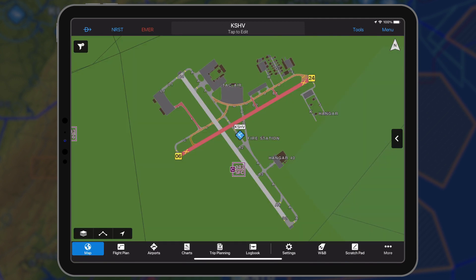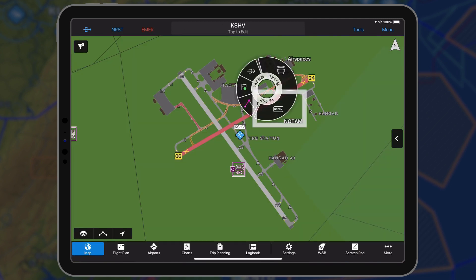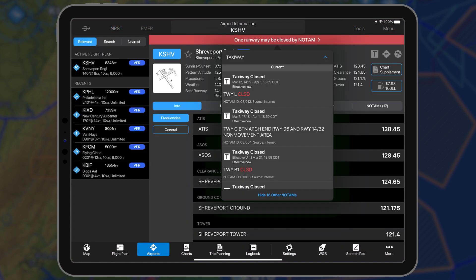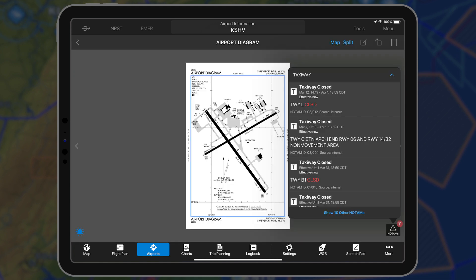Use the radial menu and select NOTAM to view detailed information. Alerts for taxiway and apron NOTAMs may be viewed throughout the application, including the airport page, instrument procedures, and the airport diagrams.